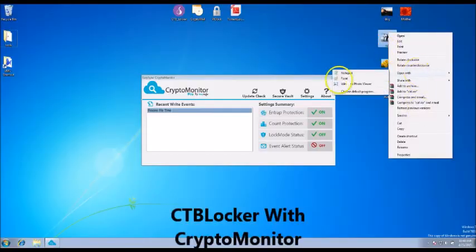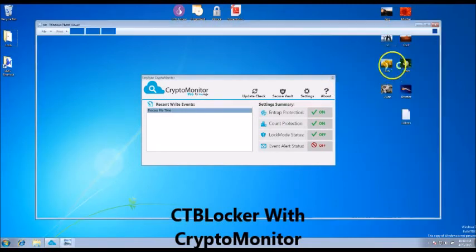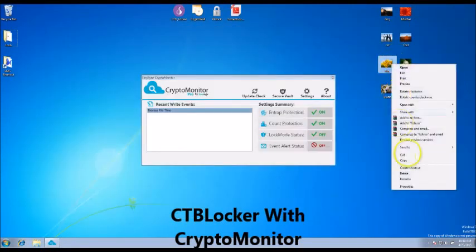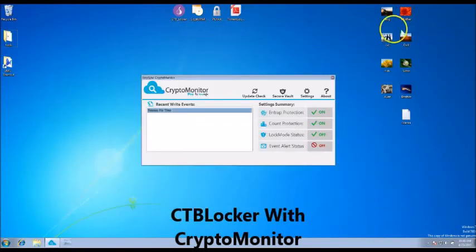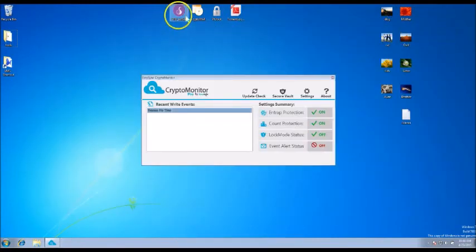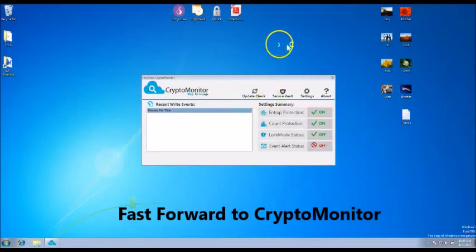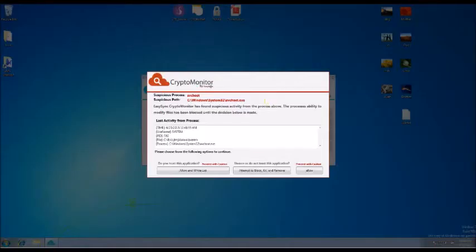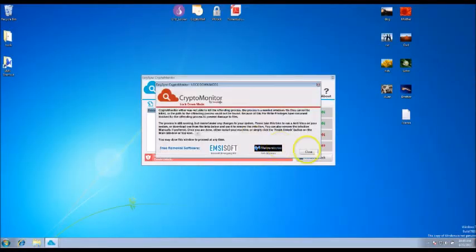Now let's run CTB Locker with CryptoMonitor installed. CryptoMonitor has once again detected the infection and has stopped it from running.